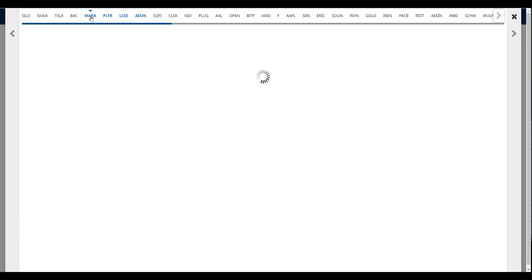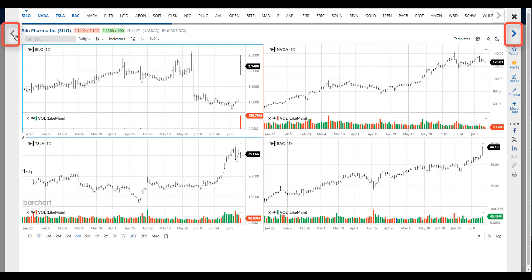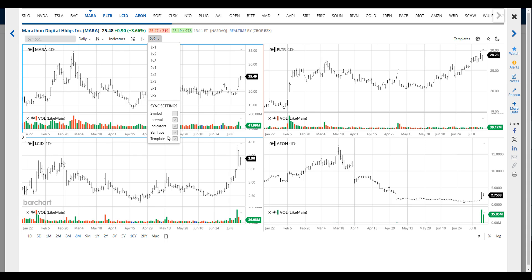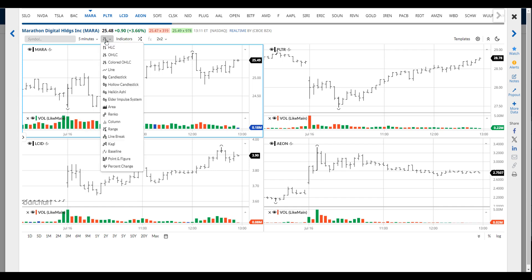Clicking on either a symbol in the ribbon at the top or on either the right or left arrows loads the next set of symbols. You can also use your keyboard left and right arrows to navigate through multi-charts. Interval, indicators, bar type, and template sync are all on, so any changes you make are applied to all of the frames.